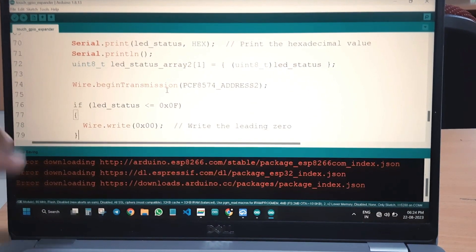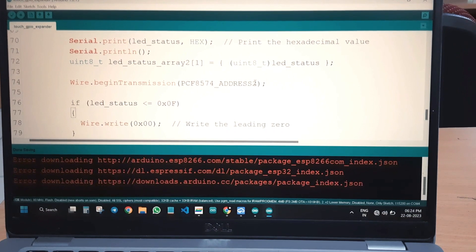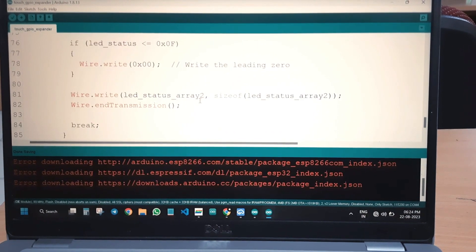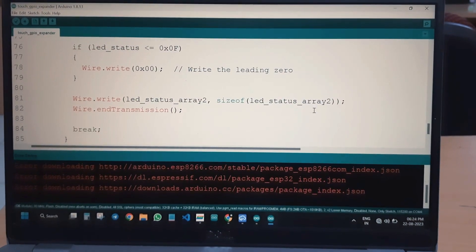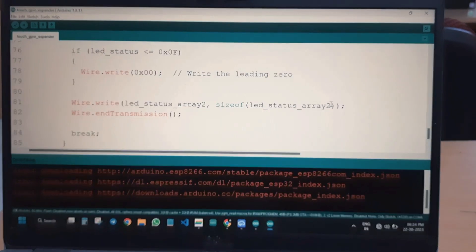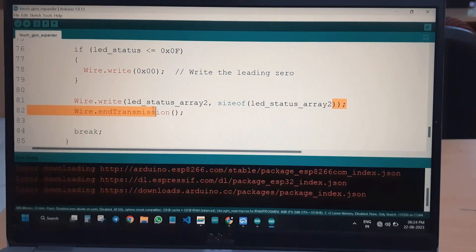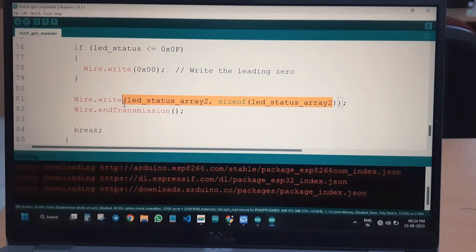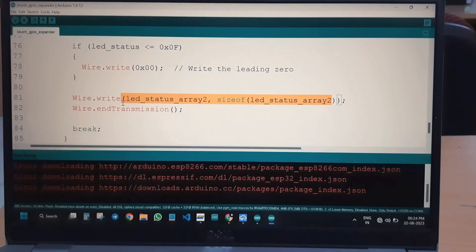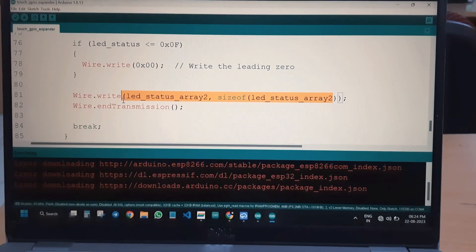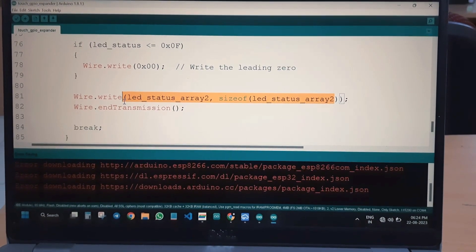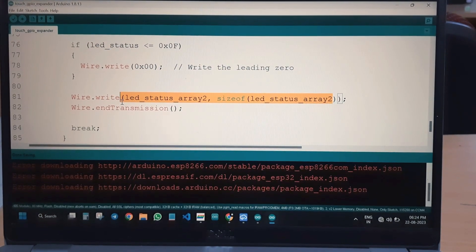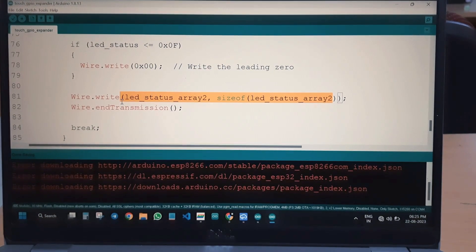After the code is downloaded to the NodeMCU, it continuously waits for serial data from the touch screen. The touch screen transmits serial data on touch, the NodeMCU receives it and sends it to the corresponding PCF8574, and the PCF8574 drives its 8 LEDs accordingly. So 16 LEDs — meaning 16 devices — can be controlled with the help of this touch screen display.